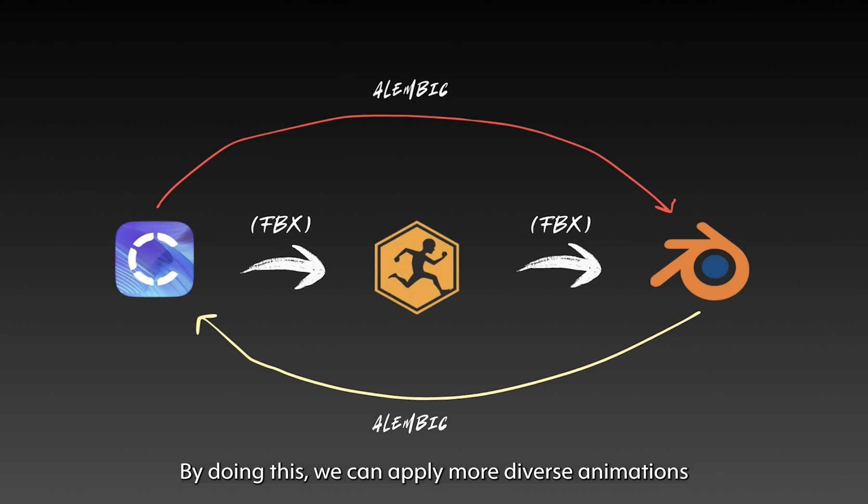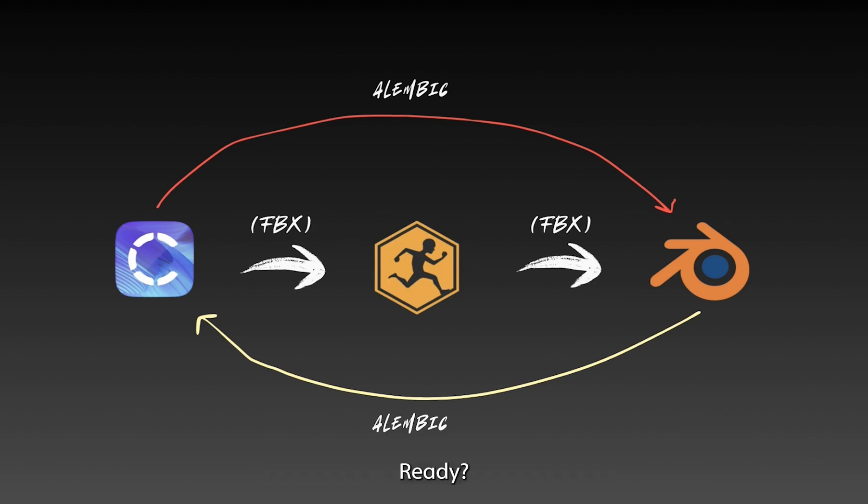By doing this, we can apply more diverse animations and fine-tune the details in Blender. So, we're going to export it here. Ready? Let's get going.